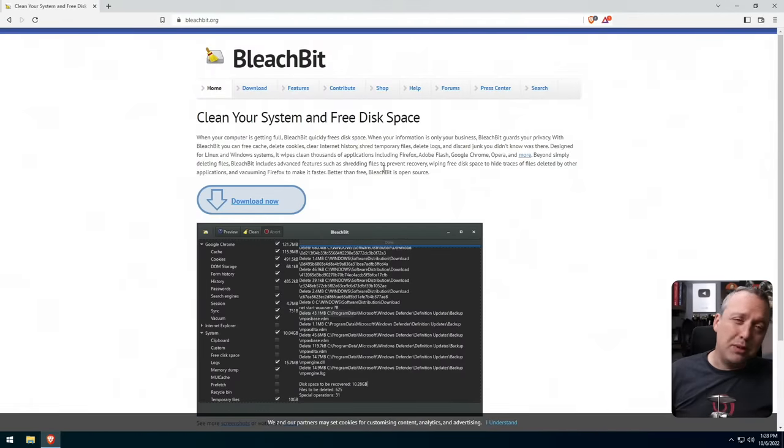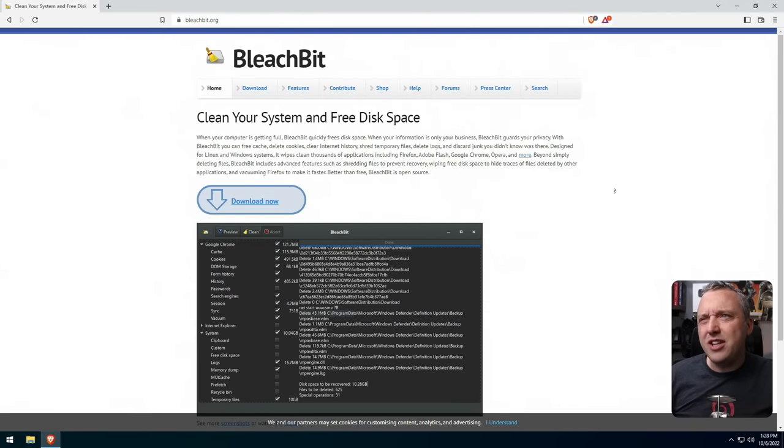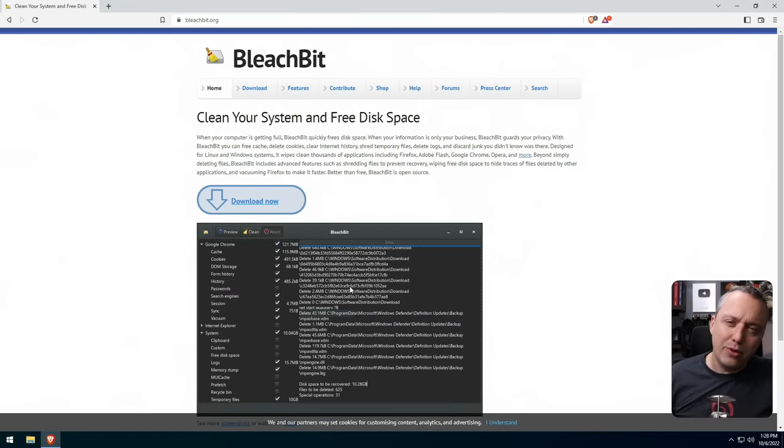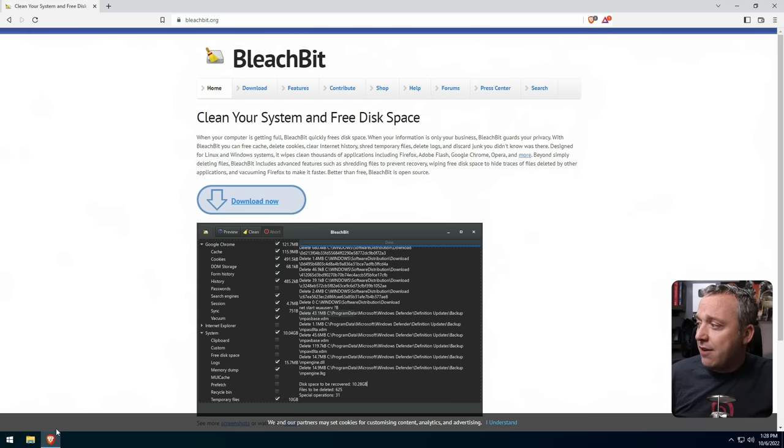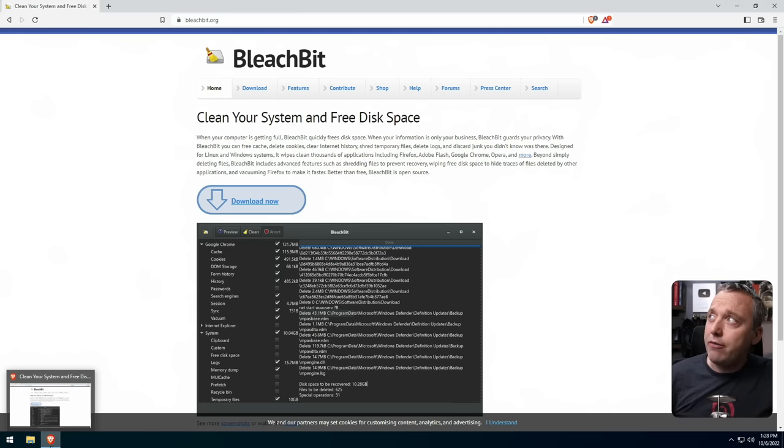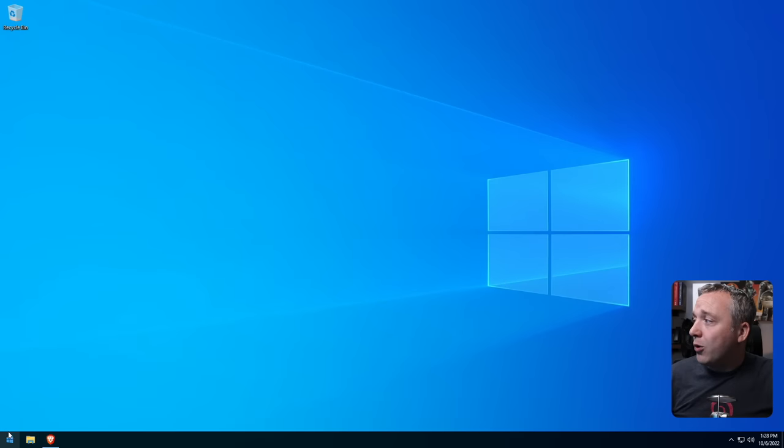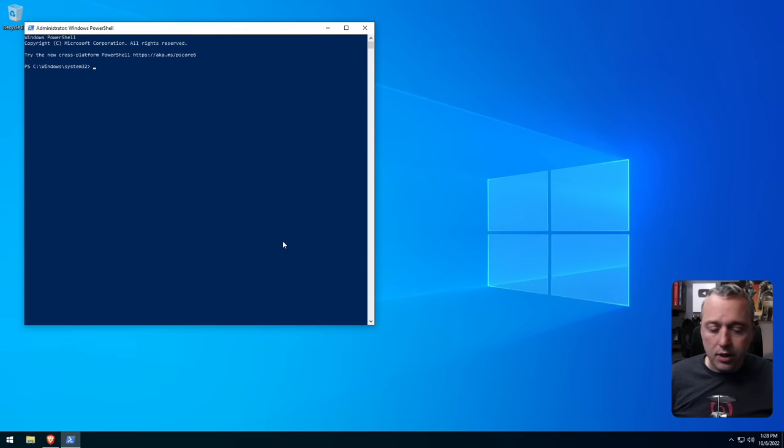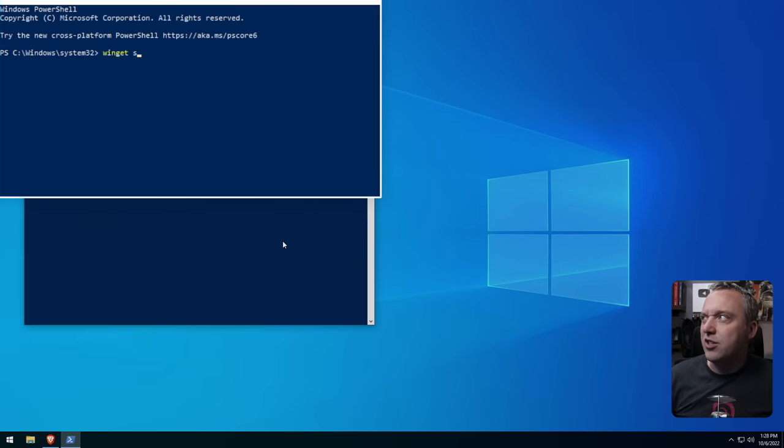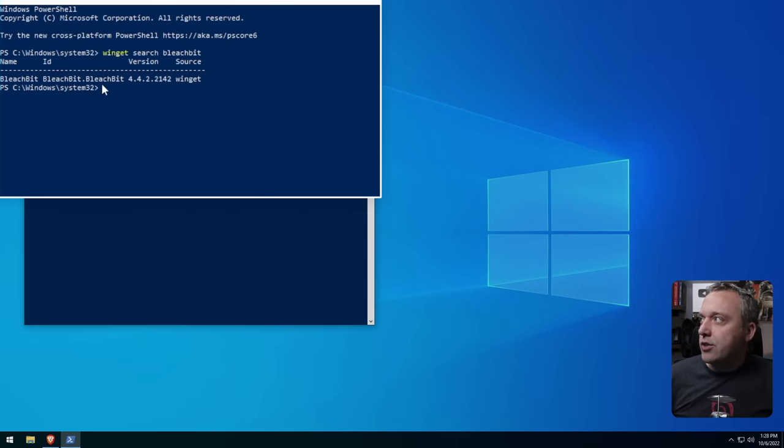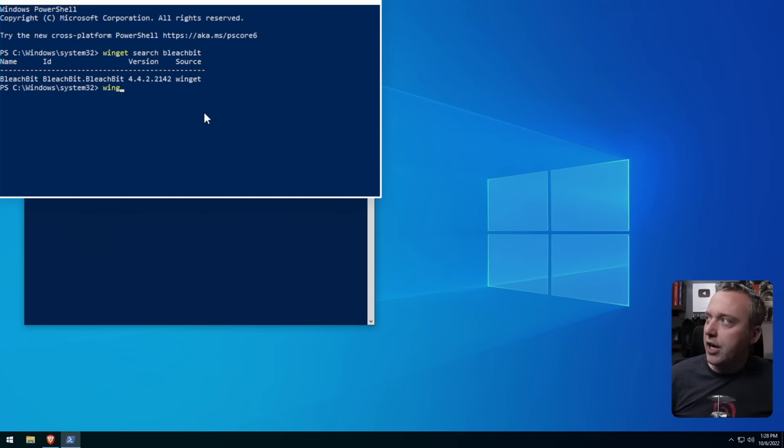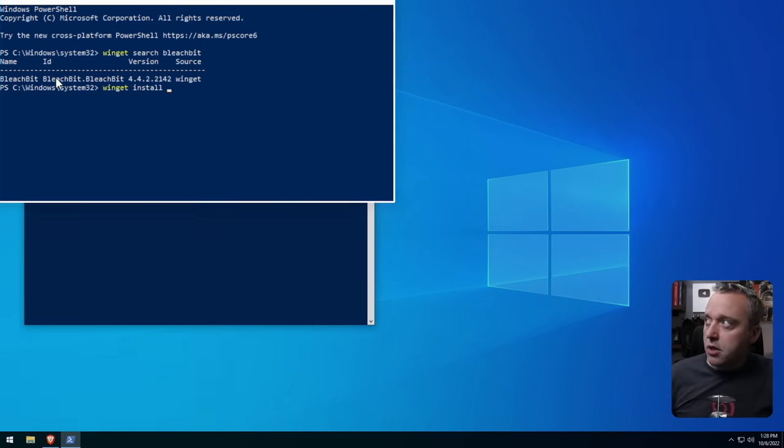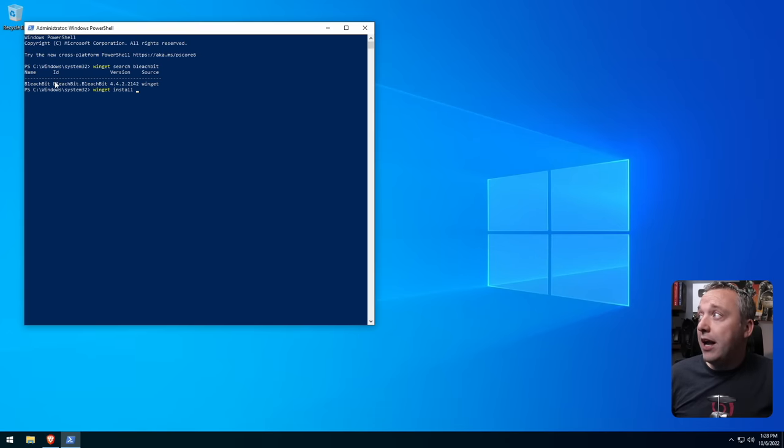So let's kind of walk through all it does and show you my desktop. Right here at bleachbit.org, you can download it. They do have some really funky ads everywhere. It's just part of the internet. If you didn't want to download it from here, you could always just go into your PowerShell and do like a Winget search Bleachbit. And then you can see this is the ID. So you could actually install it from here because it's completely free and open source.